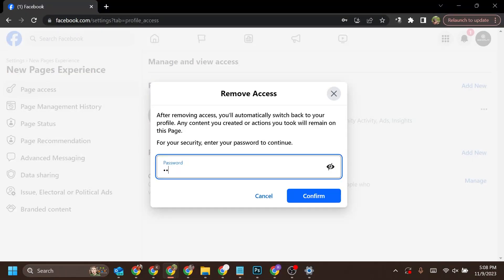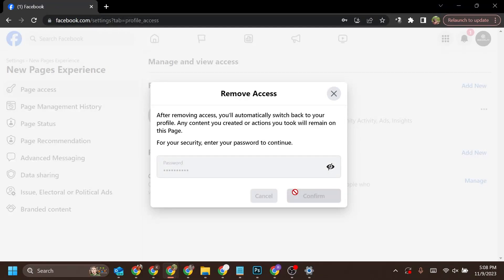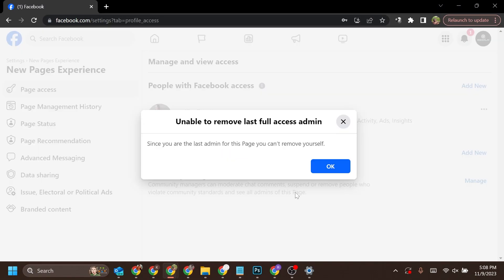Enter your account password and click Confirm. After this, that person's access will be removed and they will no longer be an admin.